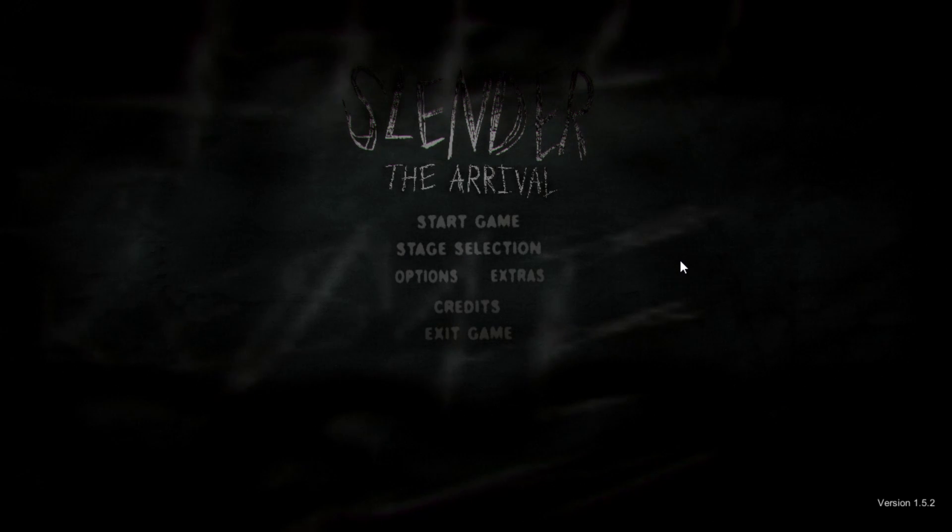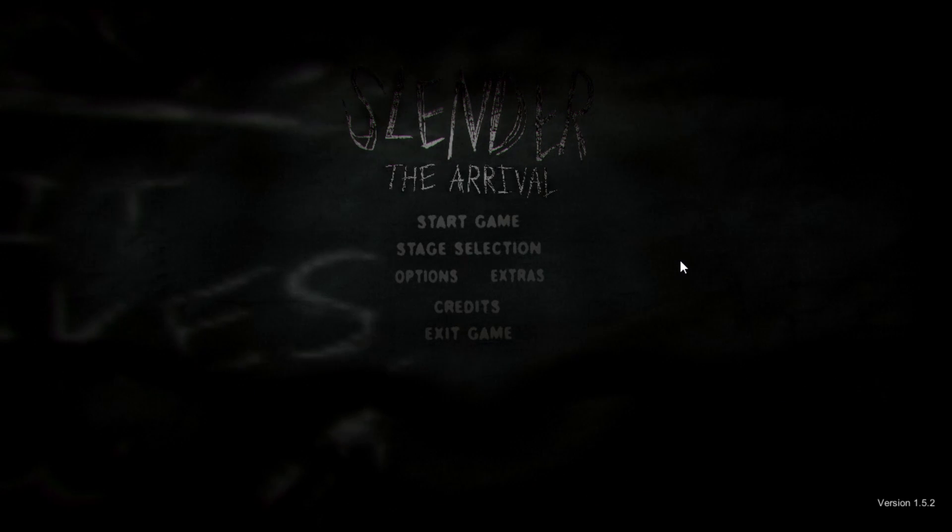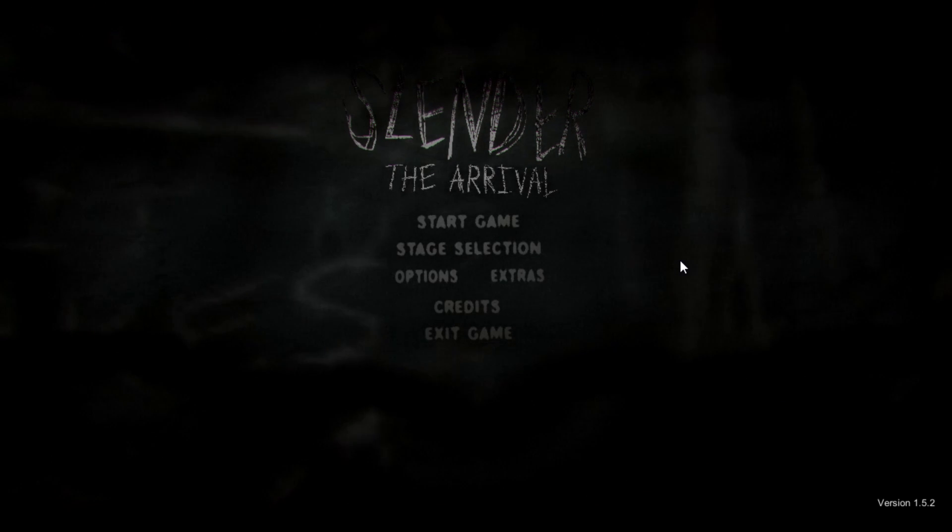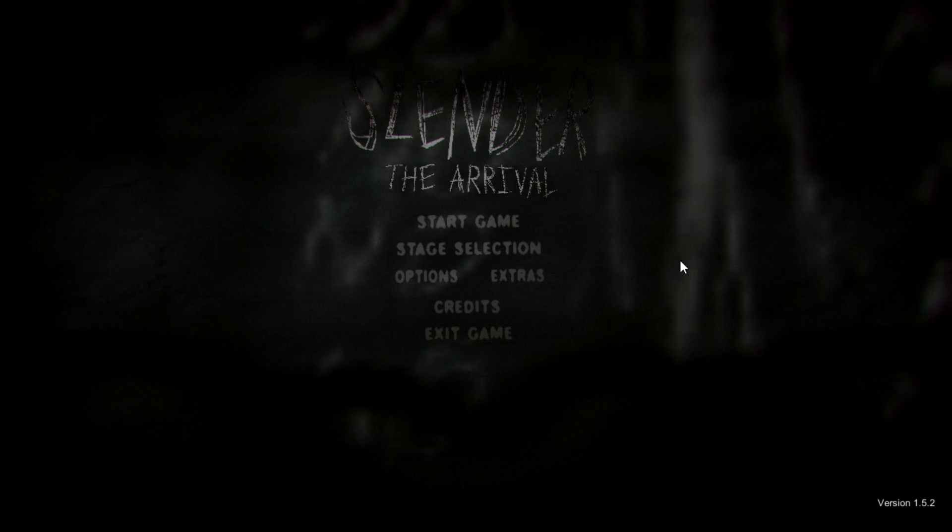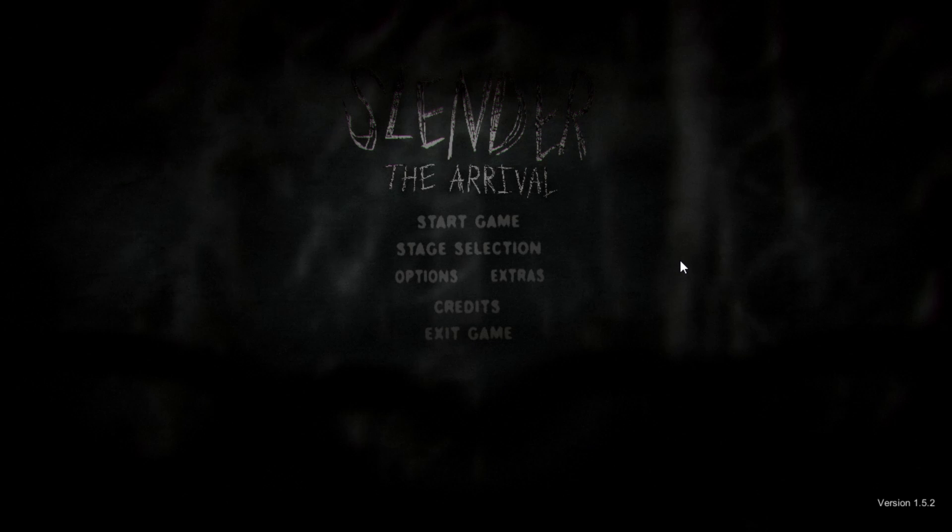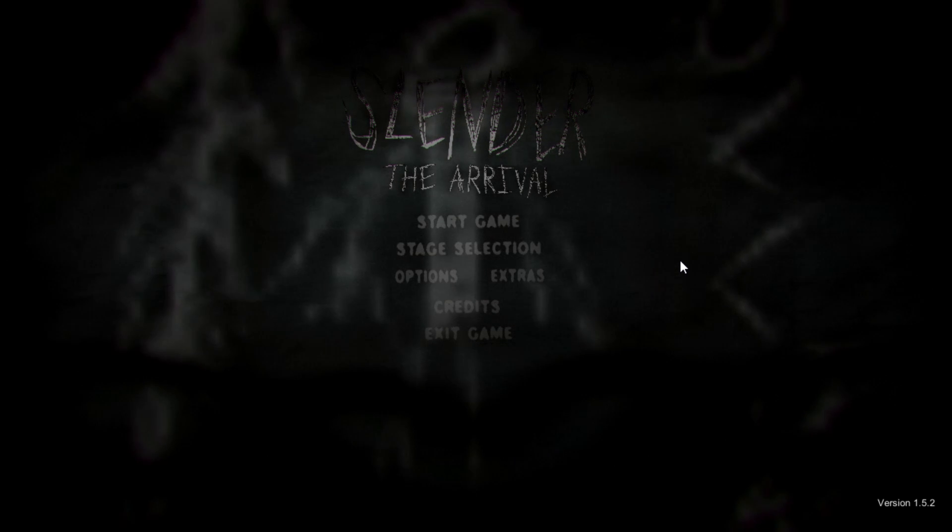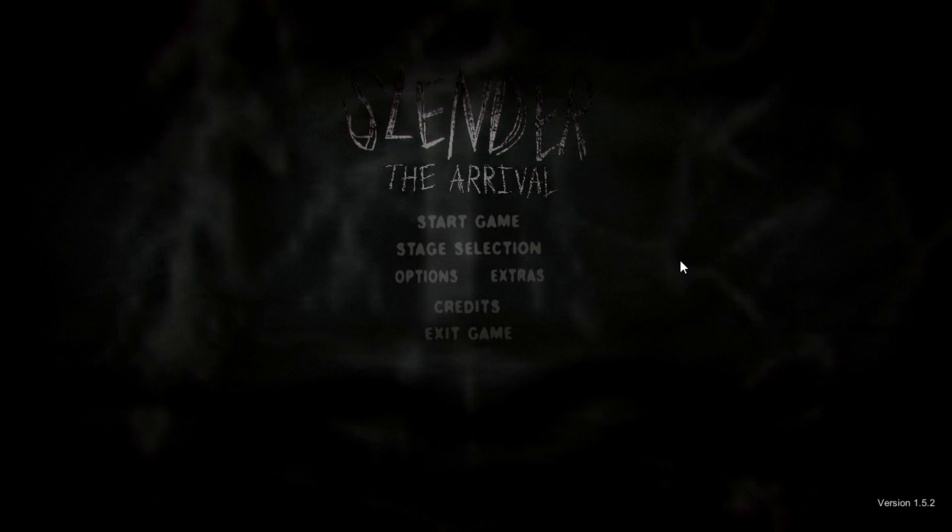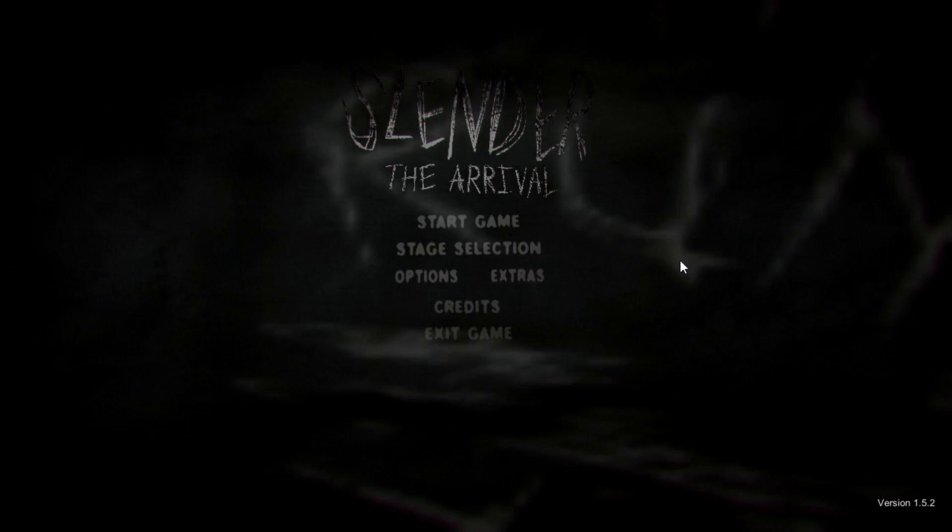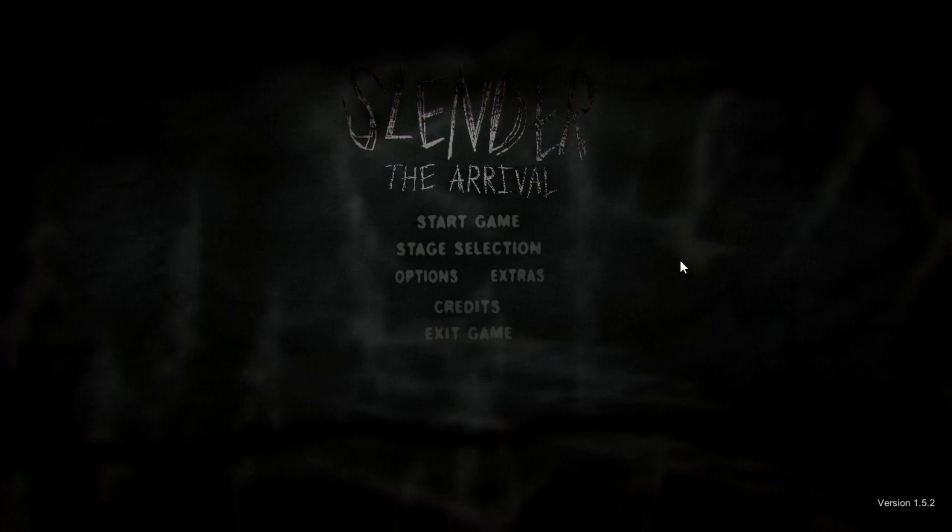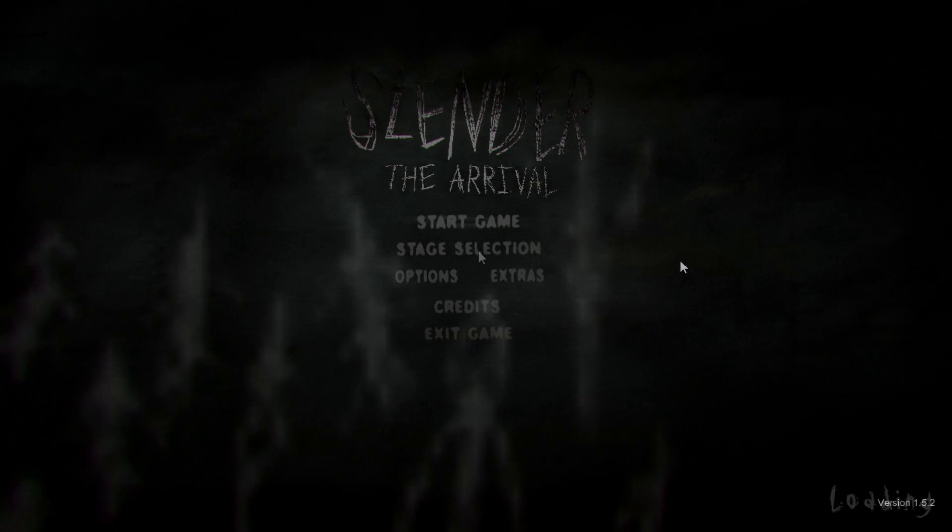What's here, everybody? IcyGames here, and today we are back with Slender the Arrival. I decided to play it. I just haven't been able to play it for a while because I've been bored and not wanting to play it.